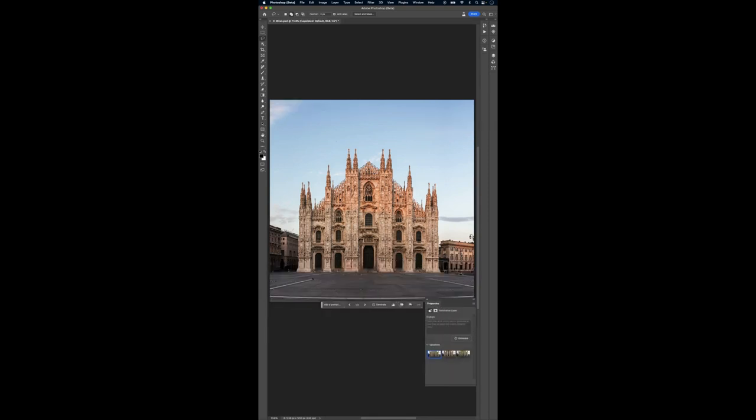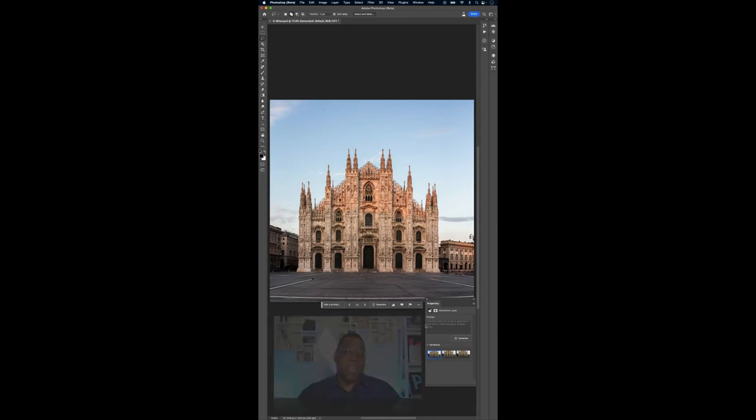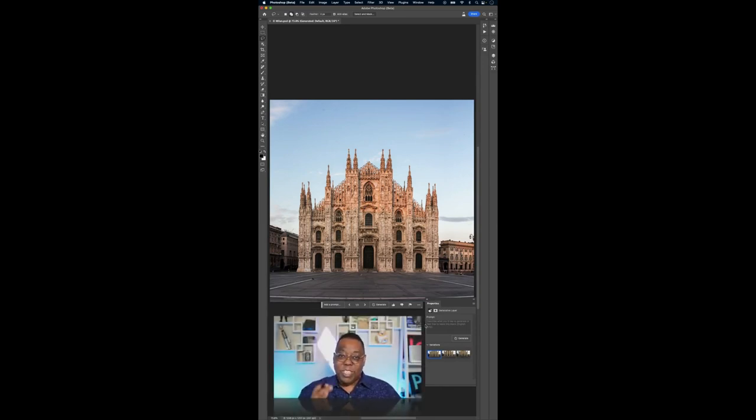And just like magic, those pesky tourists are gone. Let me know in the comments how you like this tip and if you want to see more. Cheers everyone, catch you on the next one.